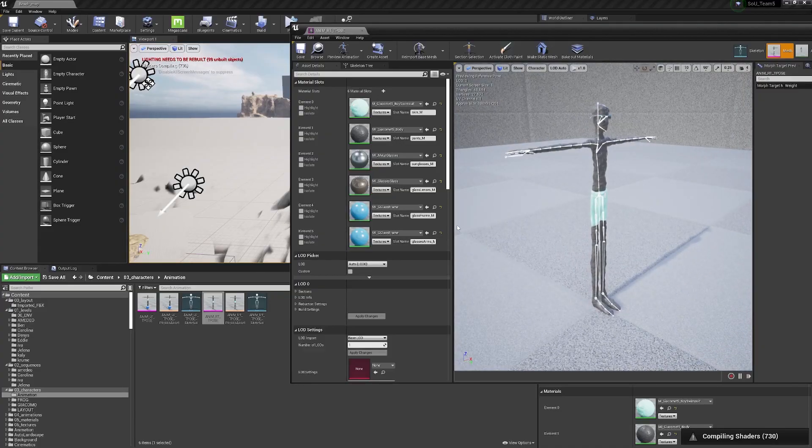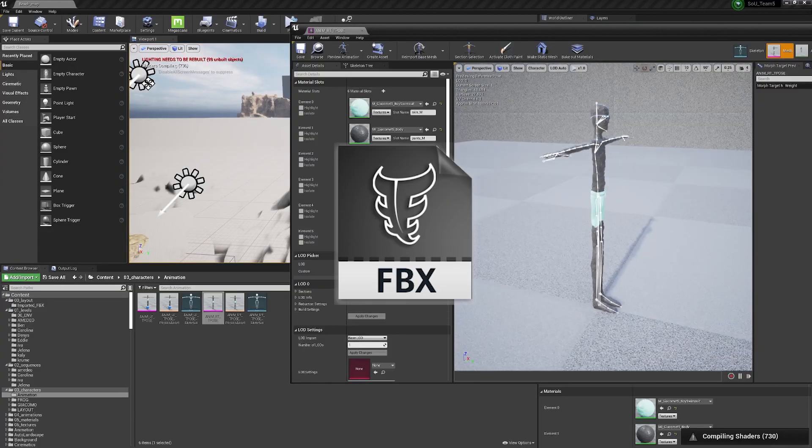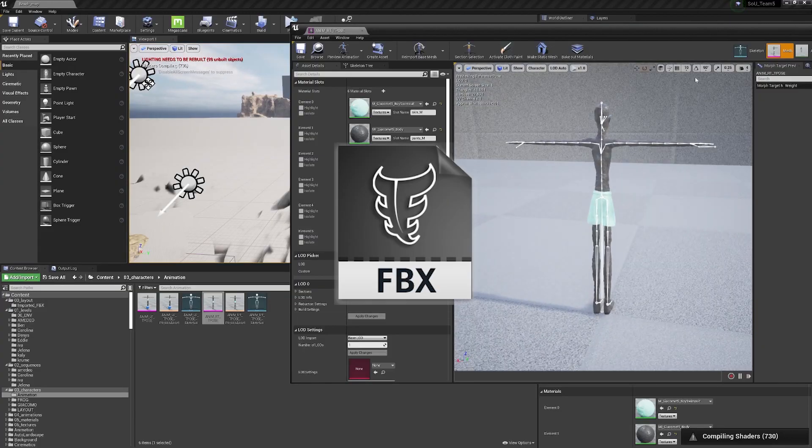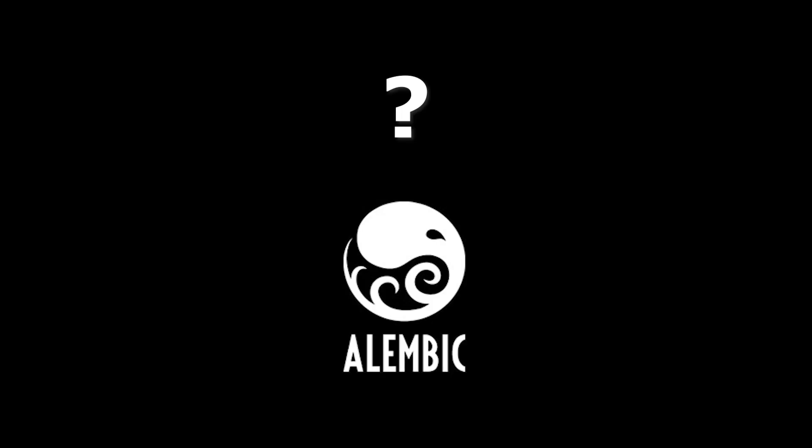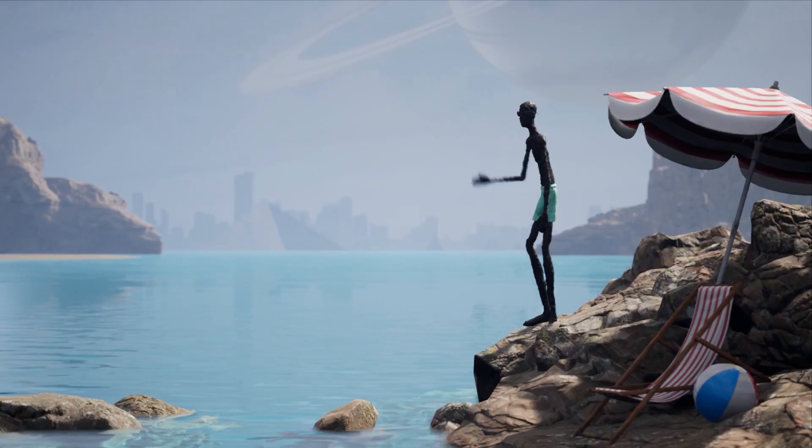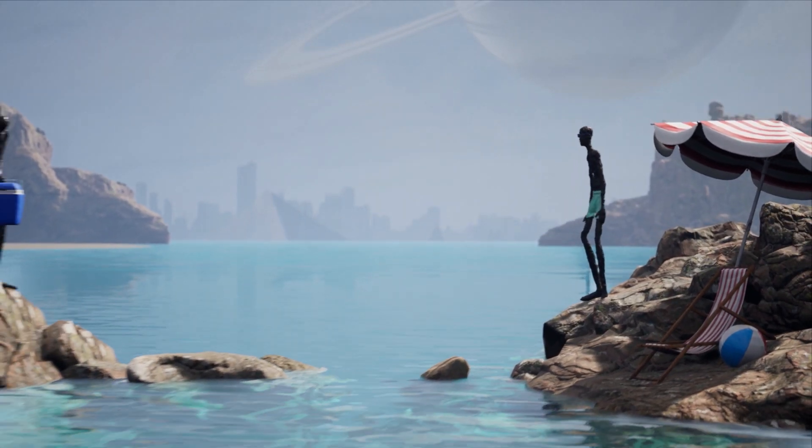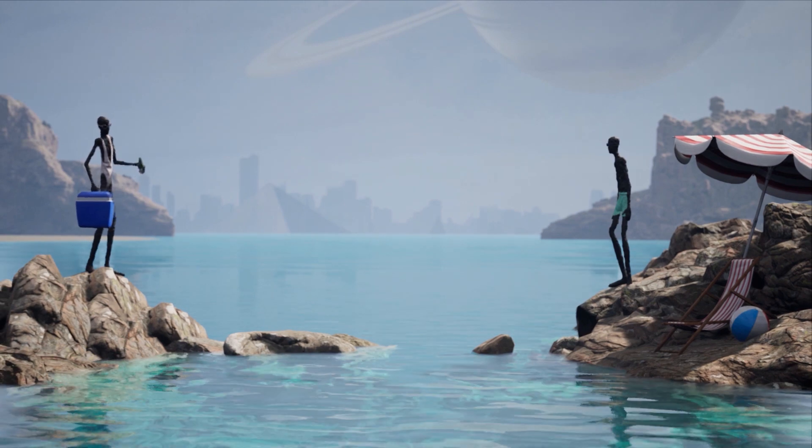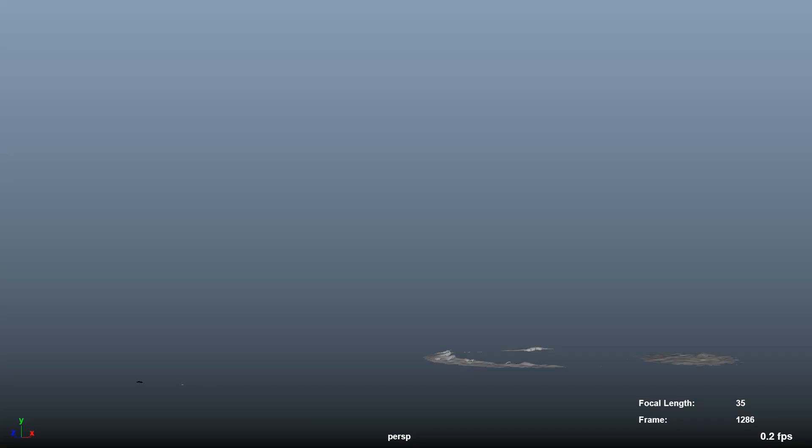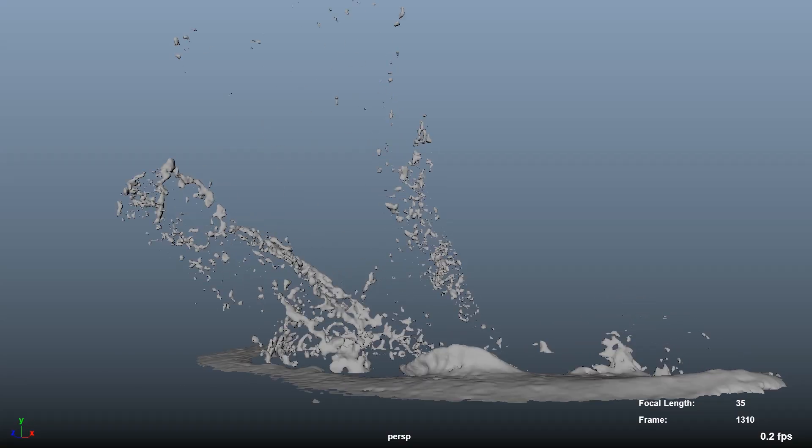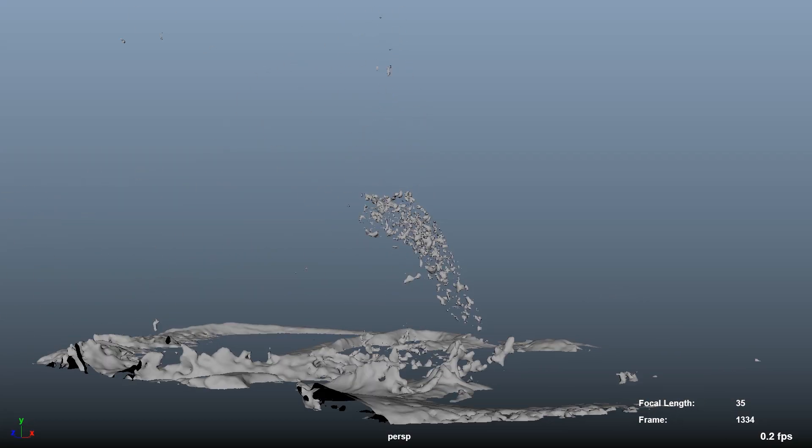We imported animation via FBX for the main characters and ABC for the mysterious one, while the Unreal water system generated the broader water surface and a Bifrost ABC cached simulation took care of the splashes.